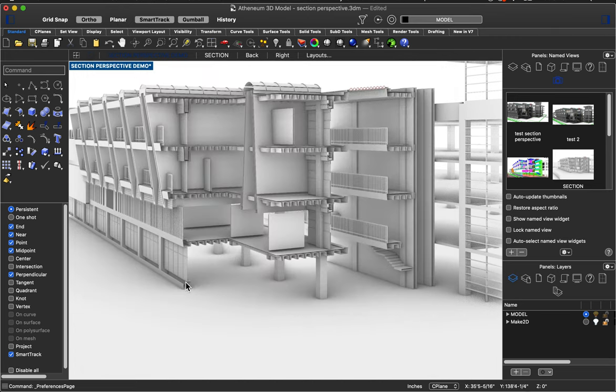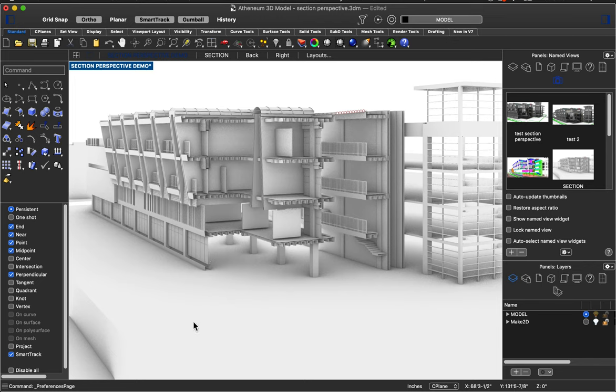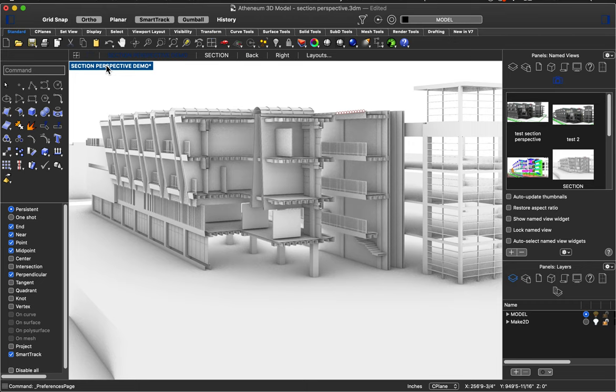So once you have your view set how you want it to look, maybe I'll zoom out just a little bit and get the end of my building. Maybe this is the view that I like. What you want to do is save this view. So I like being able to go back and forth to the view. So if I make changes in the model or I need to pull something else later, I like having that view saved so I can find it again and not be guessing. It's nearly impossible to get the same exact perspective twice.